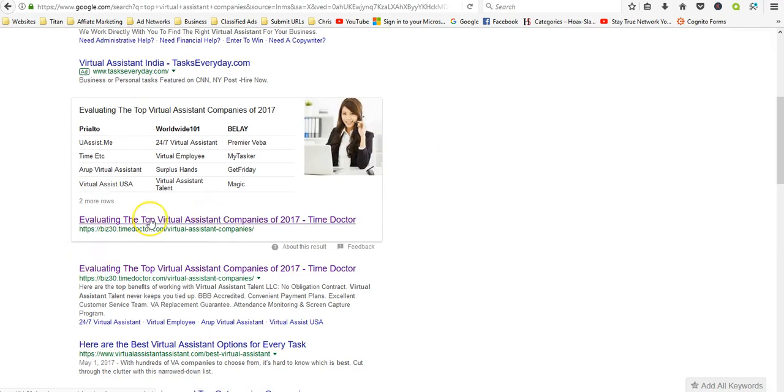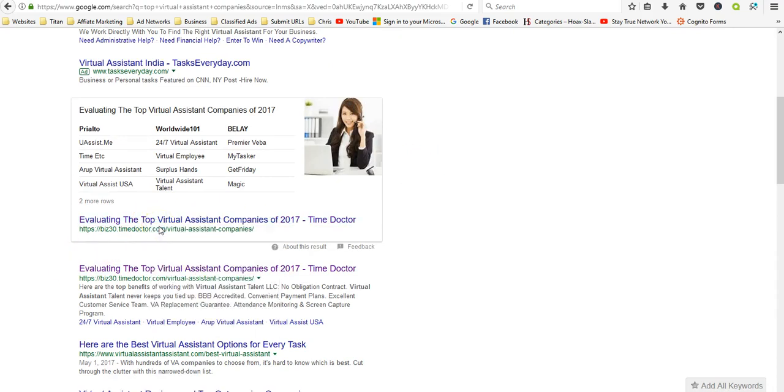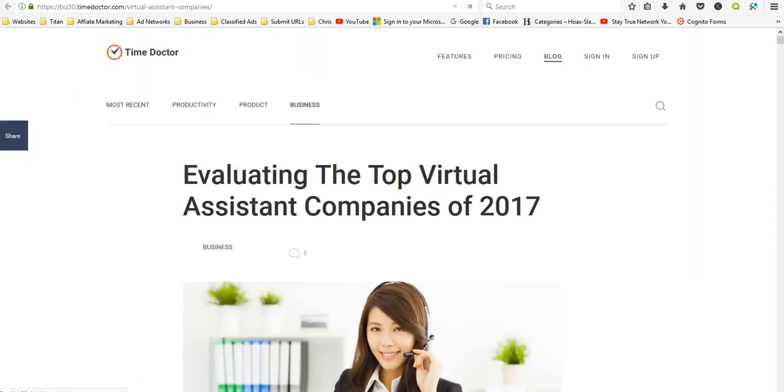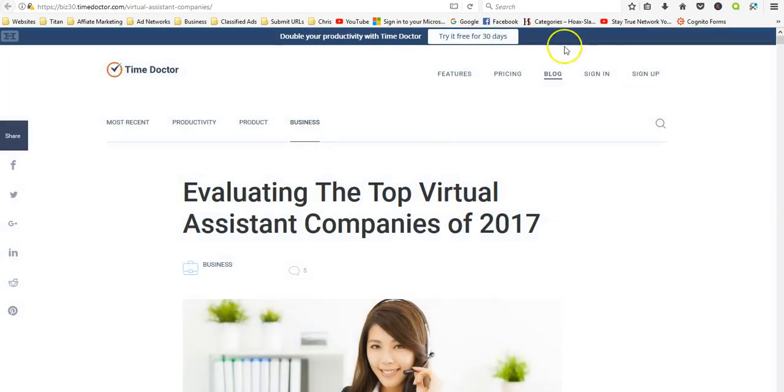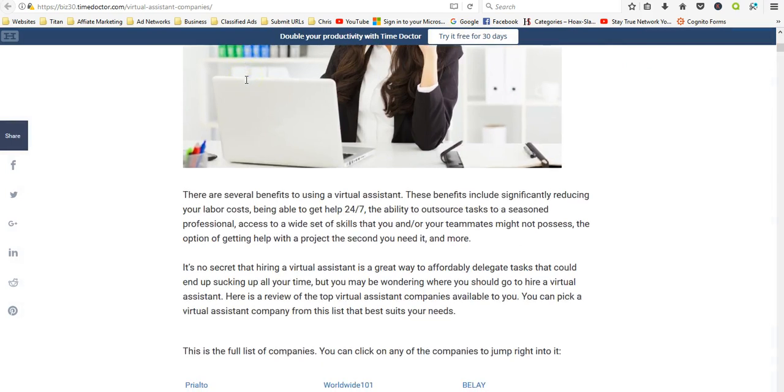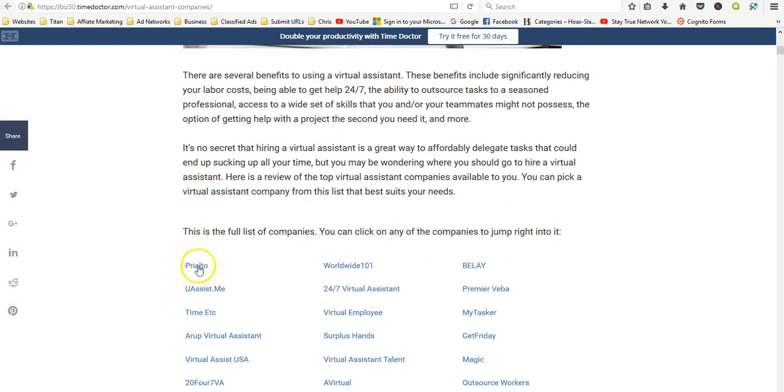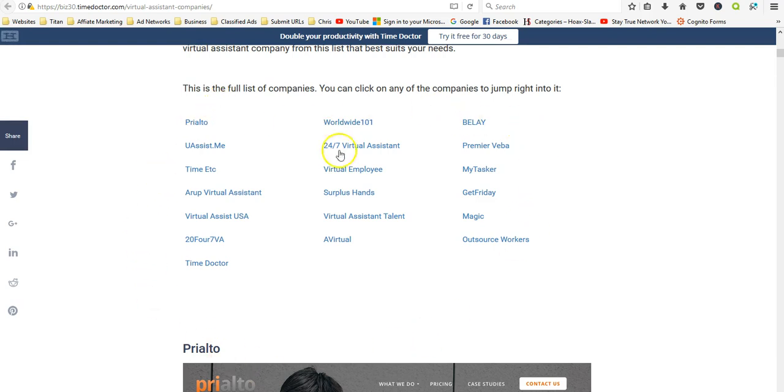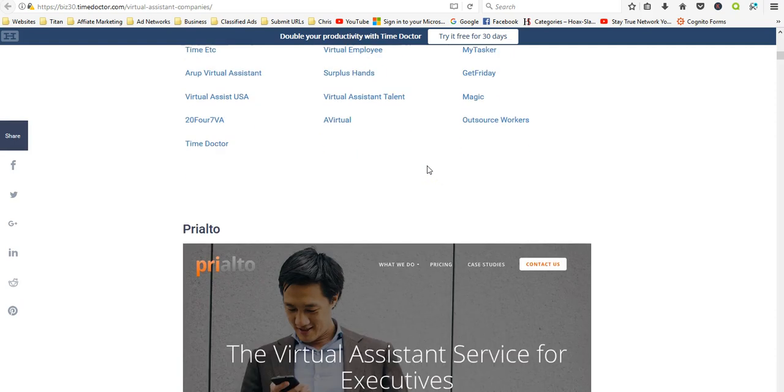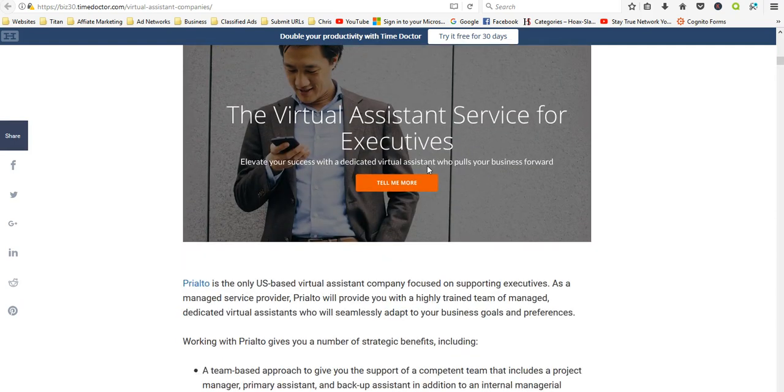If you go out to this site, Evaluating Top Virtual Assistant Companies of 2017, this is a Time Doctor site. As you can see, they have links for all of them. These are all the ones that they're going to be evaluating. And one I don't see is Virtual... hmm, I'm surprised.